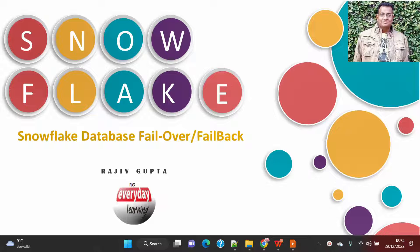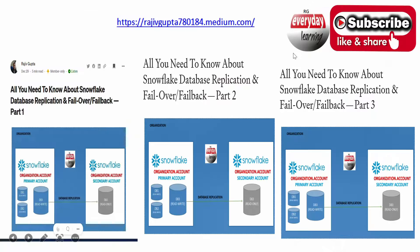Hi friends, today we are going to see a demo on various aspects of database replication. In this demo we are going to cover the last and final topic: how to fail over from primary to secondary and how to fail back from secondary to primary.